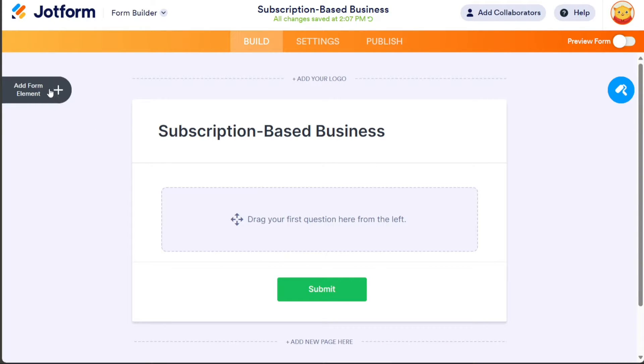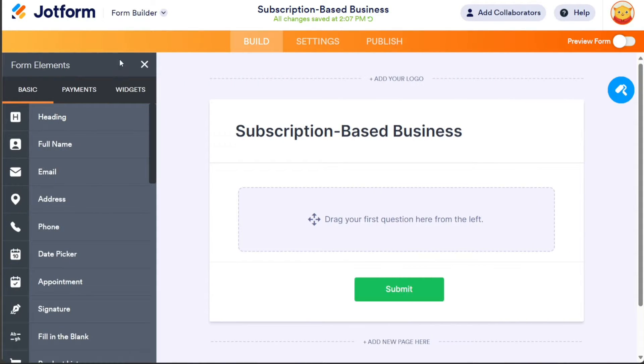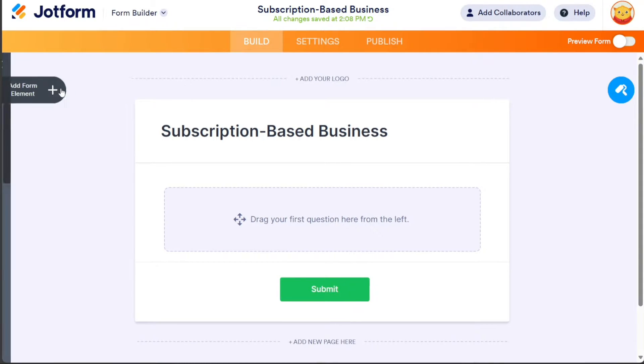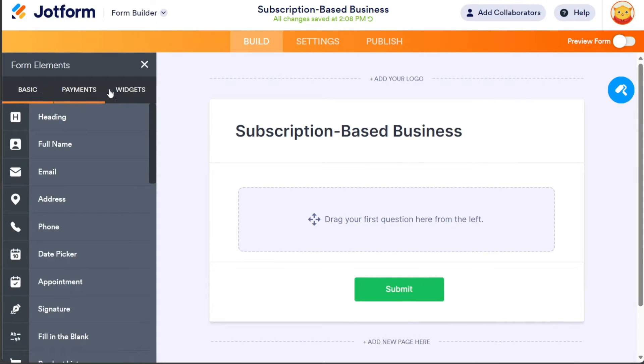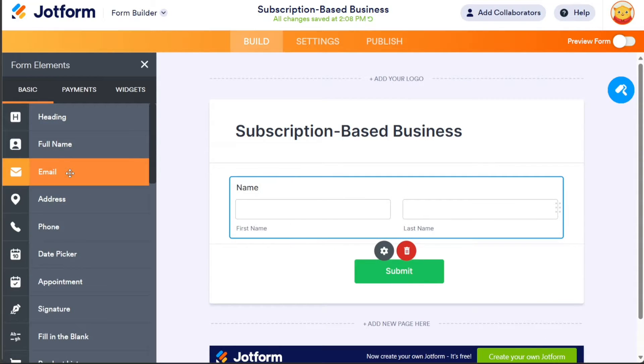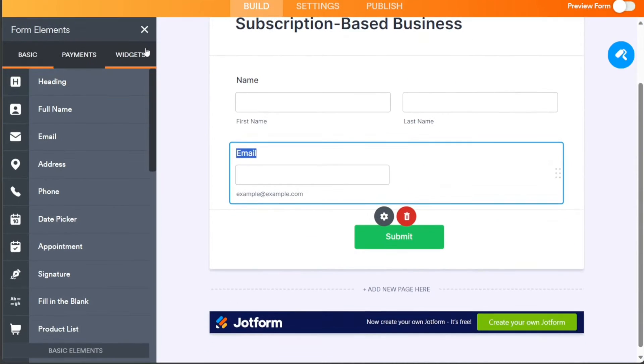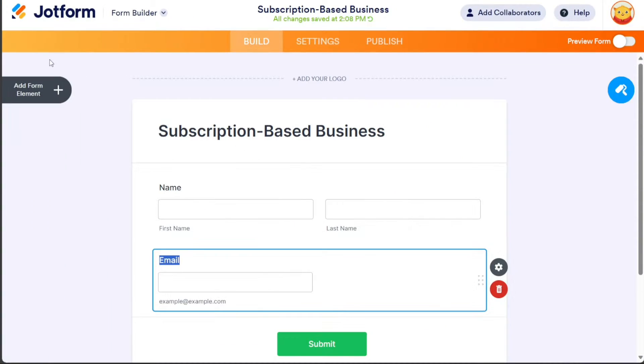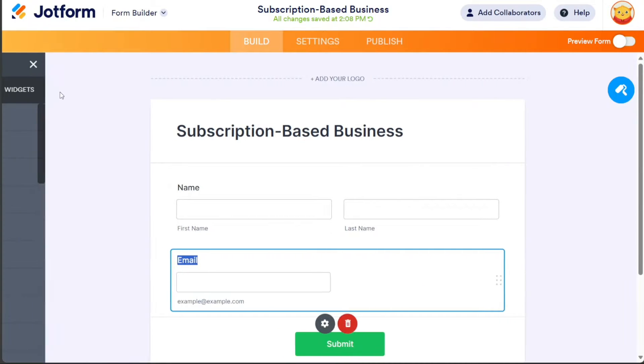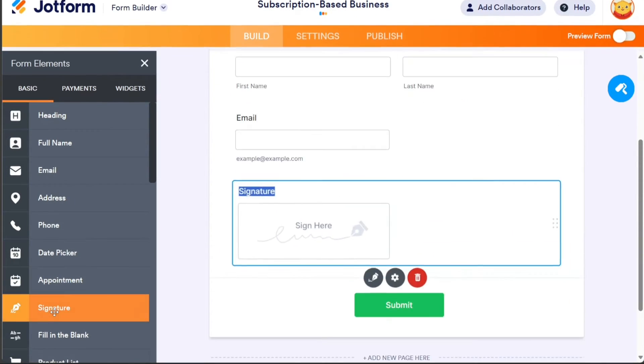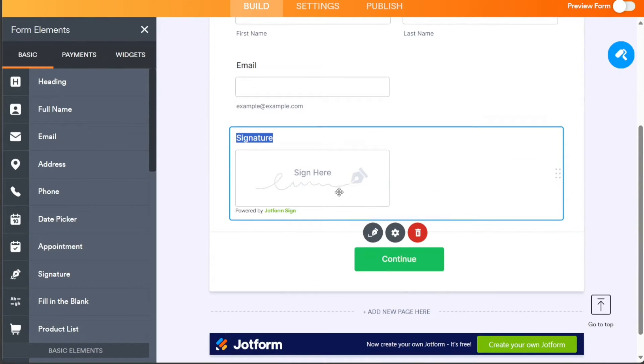You can add various elements, such as Basic Fields, Payment Options, and Widgets to your form. To do this, navigate to the top left side and click on the Add Form Element option. The left sidebar will open, allowing you to choose and add elements of your choice to the form.